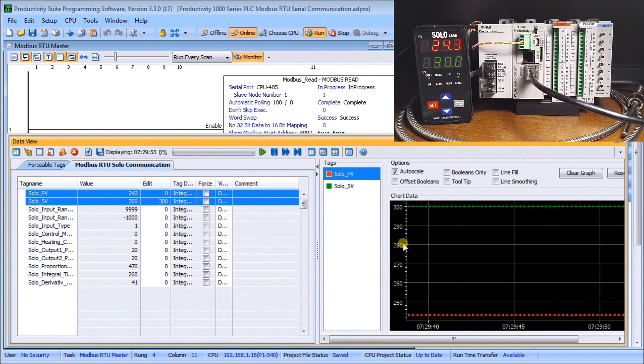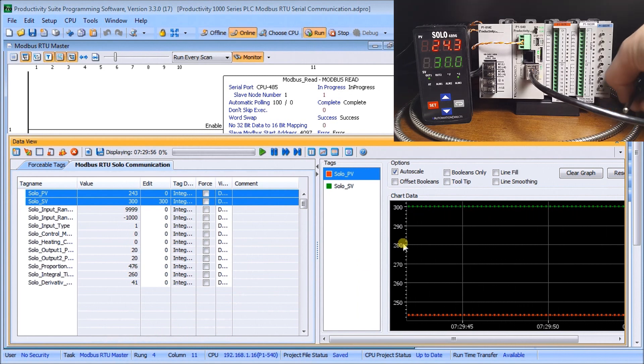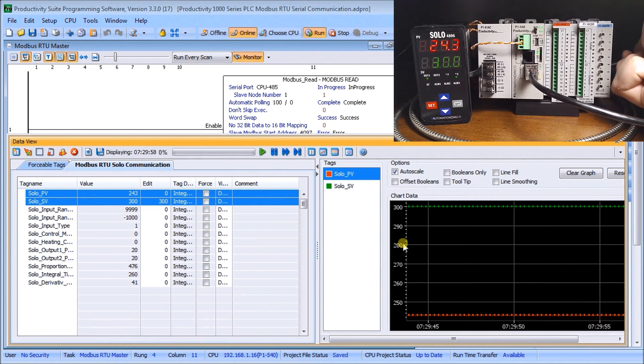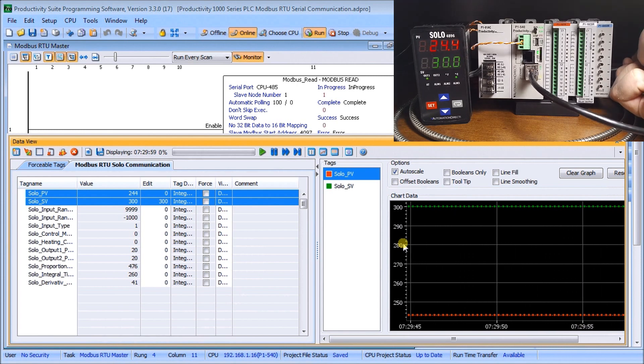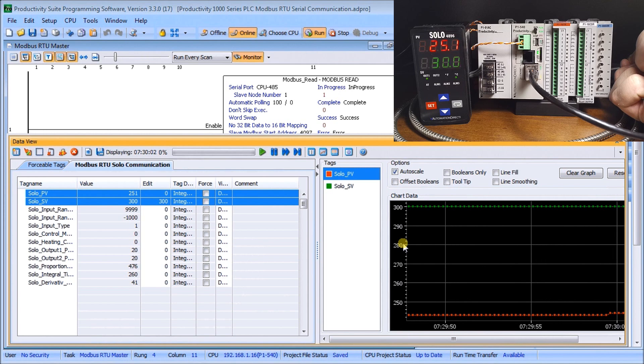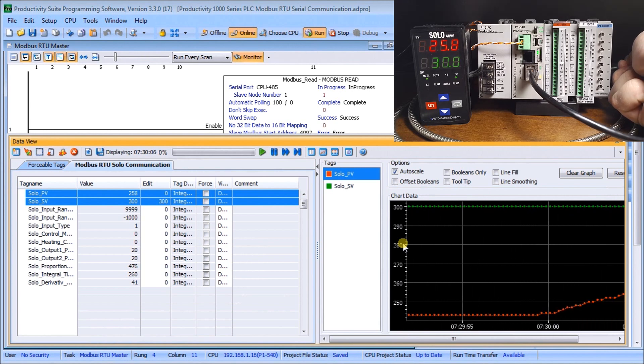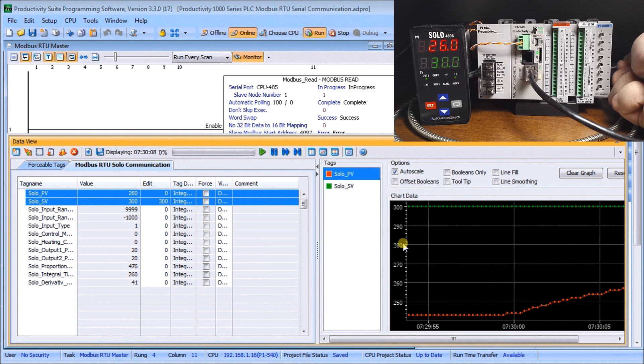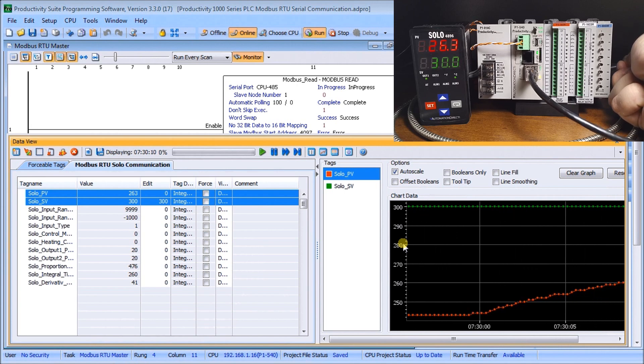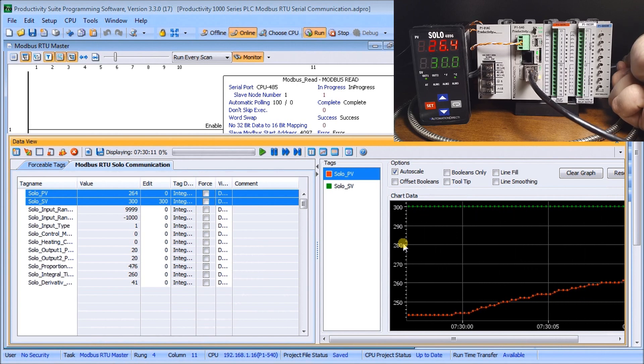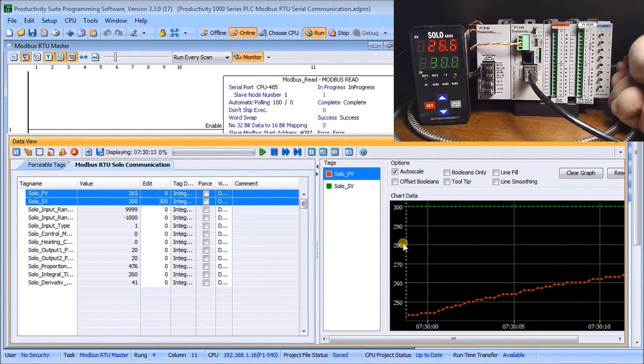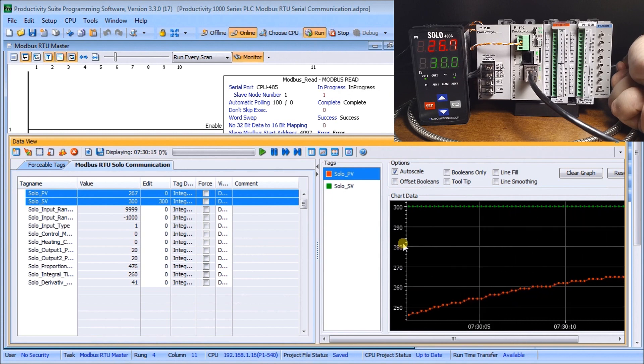There we go. If I hold on to the temperature probe you'll see that the heat from my hand will start increasing it and we will see that right on the graph going up. We can quickly monitor our signals and you can see that our communication is working just great with our solo.